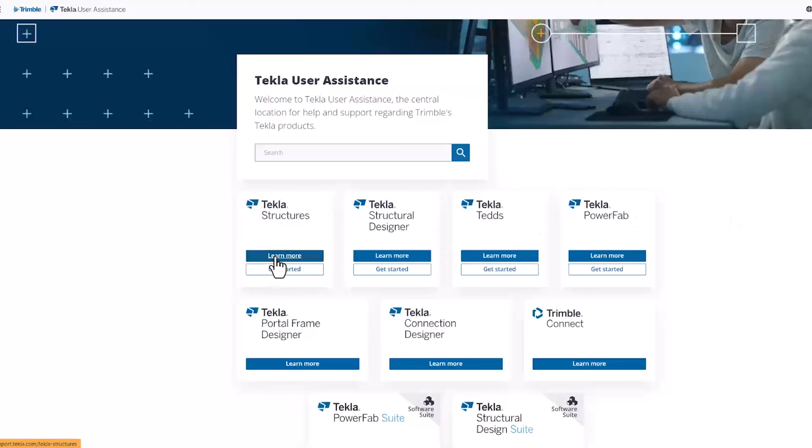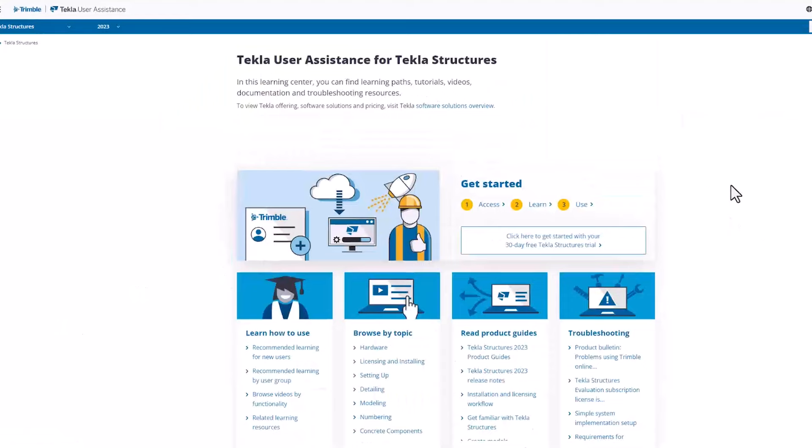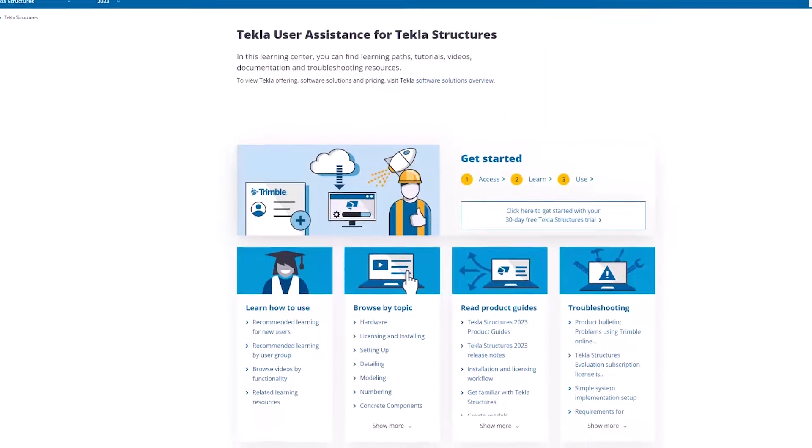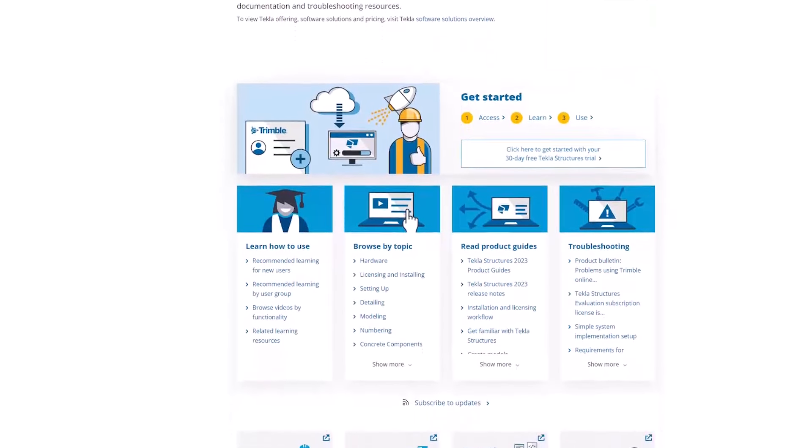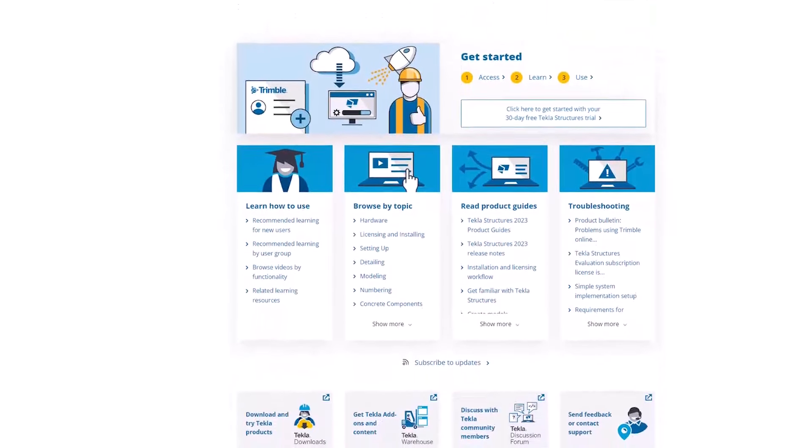The Tekla User Assistance, it's a resource that we provide and in there you'll find answers to most questions that you have in regards to the software. You put a search term in there and Tekla User Assistance will pop up with some suggestions and you should be able to find the answer to most questions within that resource.